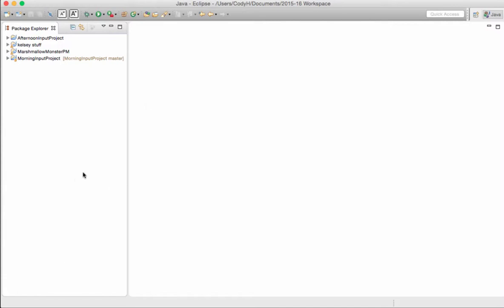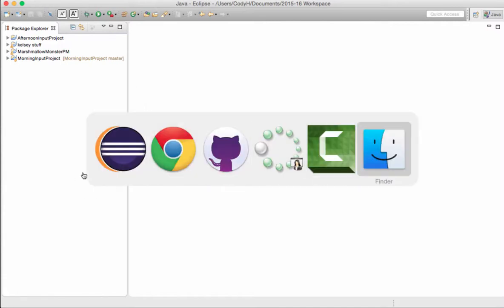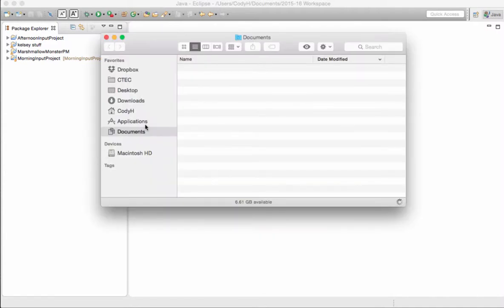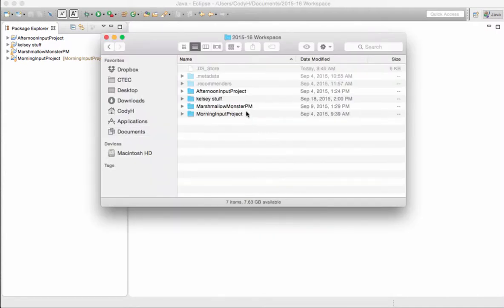To verify it's gone, we'll go over to Finder. Inside Finder, I look in my workspace. Oh look, MarshmallowMonsterAM is gone. My code is gone. It's deleted. I completely removed it from my hard drive.